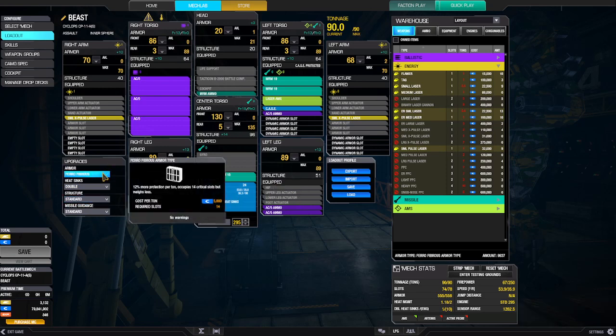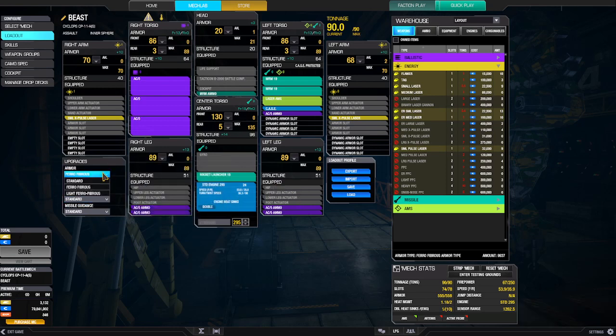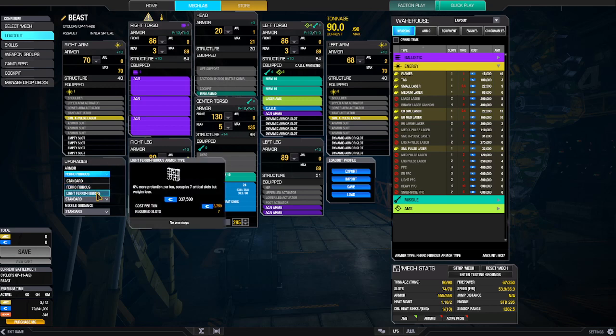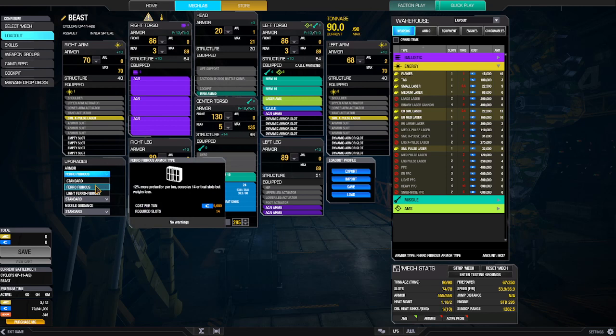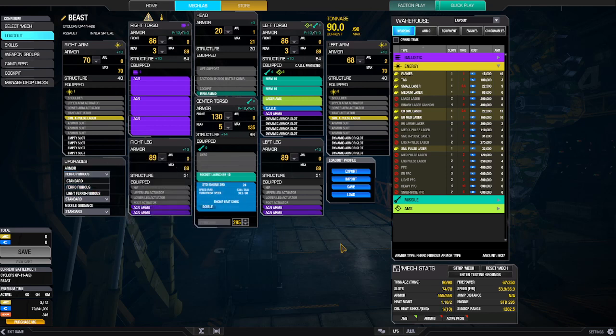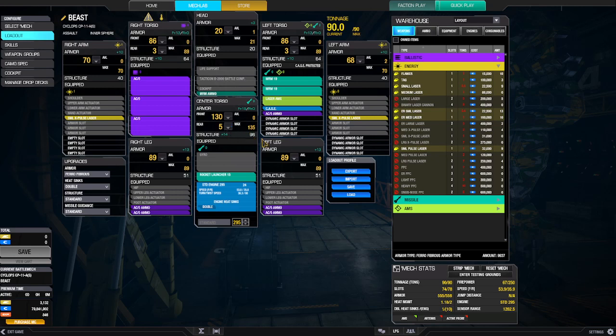Now some people say, change this out and go with the light Ferro-Fibrous. No. Not the light. Because it doesn't give you near as much protection. We're talking about 6% protection versus 12% protection. More protection is better. Armor. More armor. For the rears, I'm going with three on each side. And then five for the center torso. This thing is so tall that it does get shot quite a bit in the back. But I've got really good mech awareness, so I don't typically get killed from tail shots unless it's the end of a match and I'm being attacked by multiple mechs.